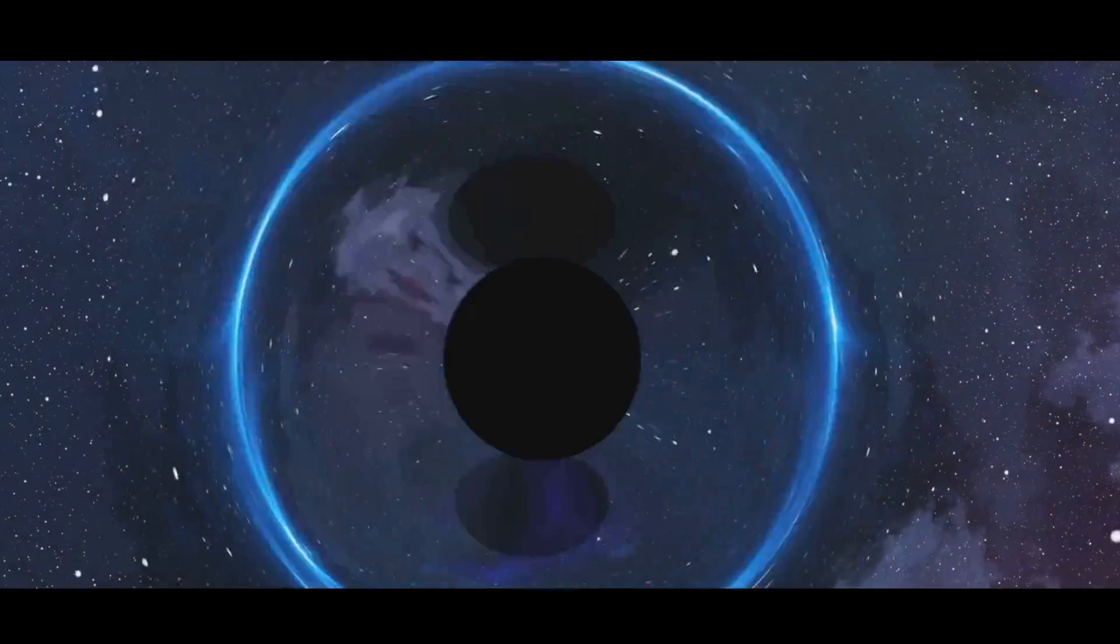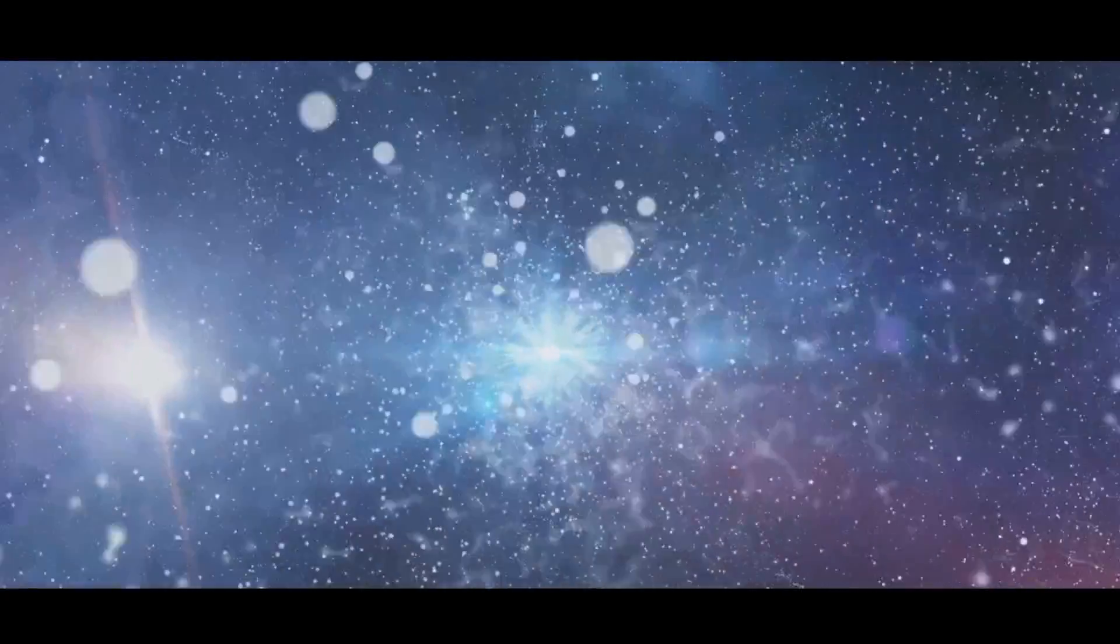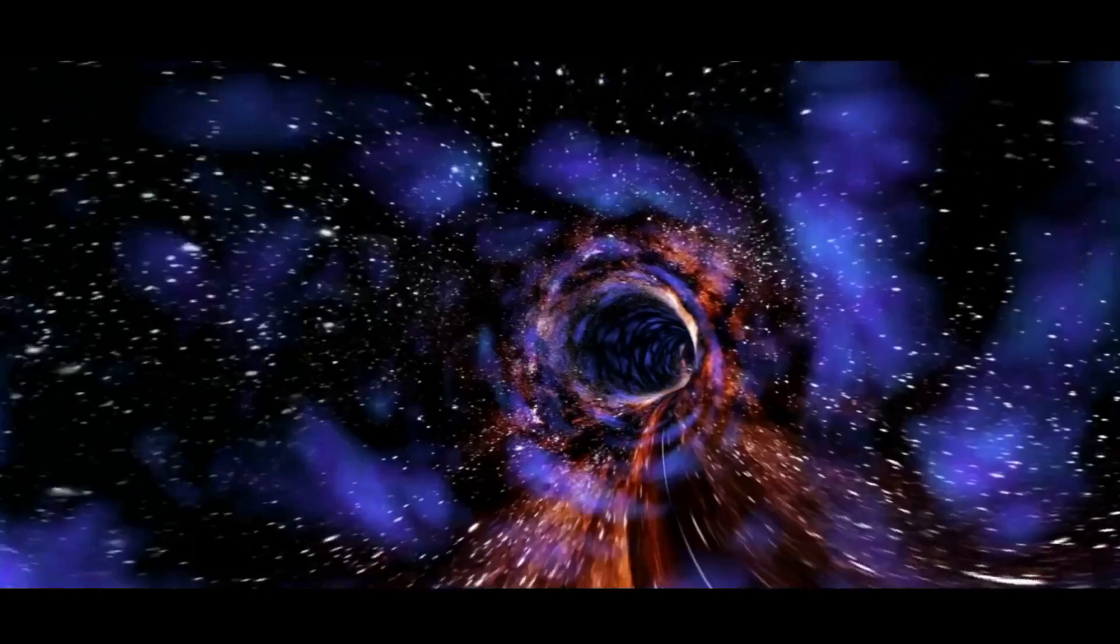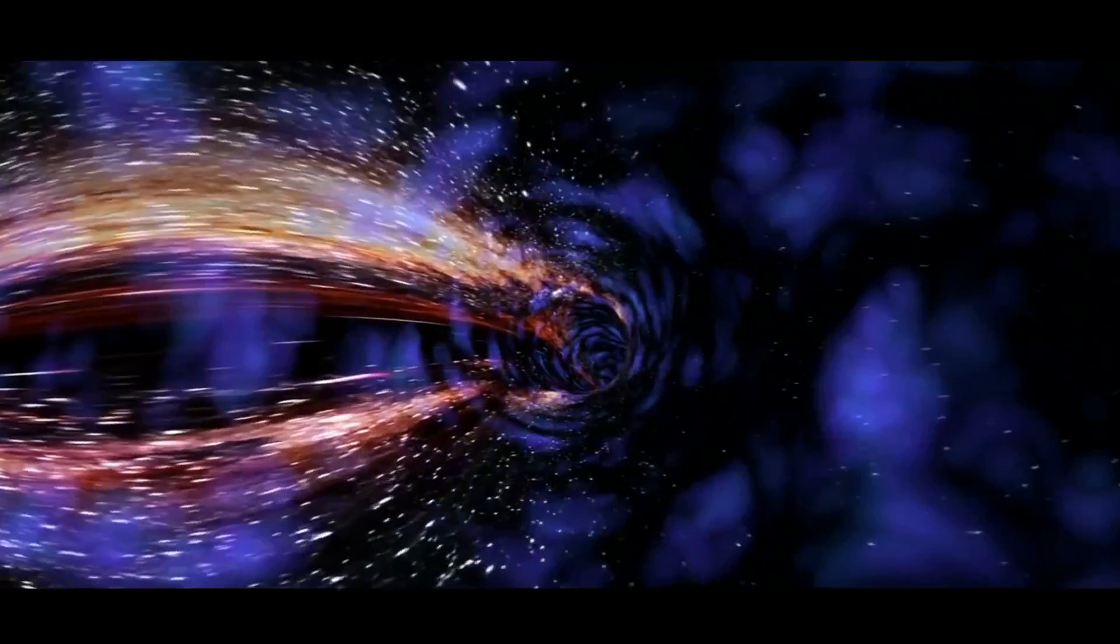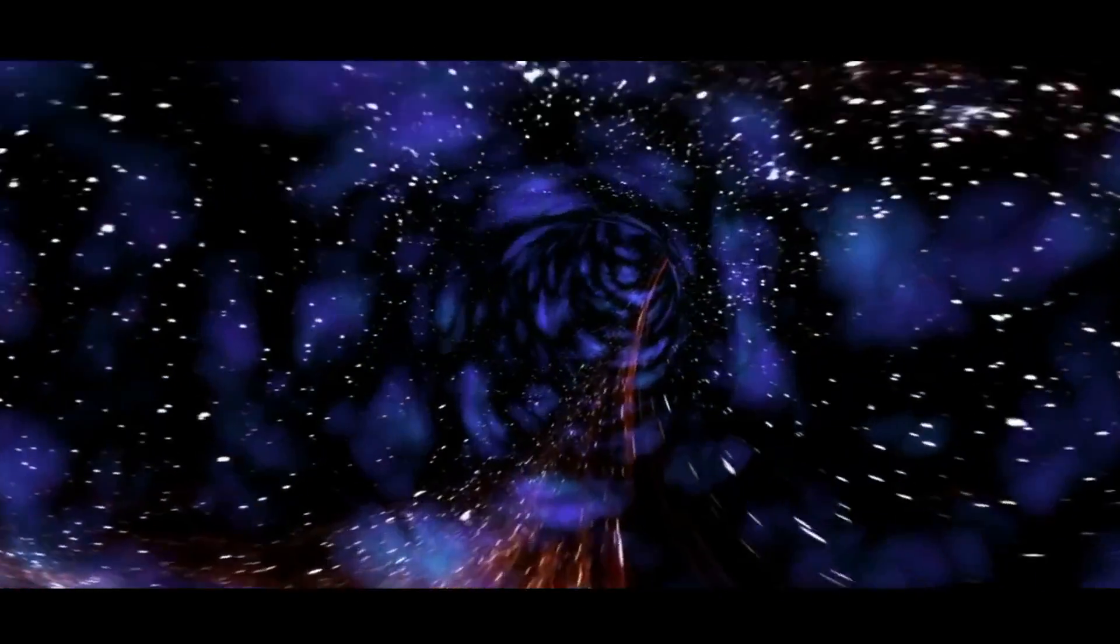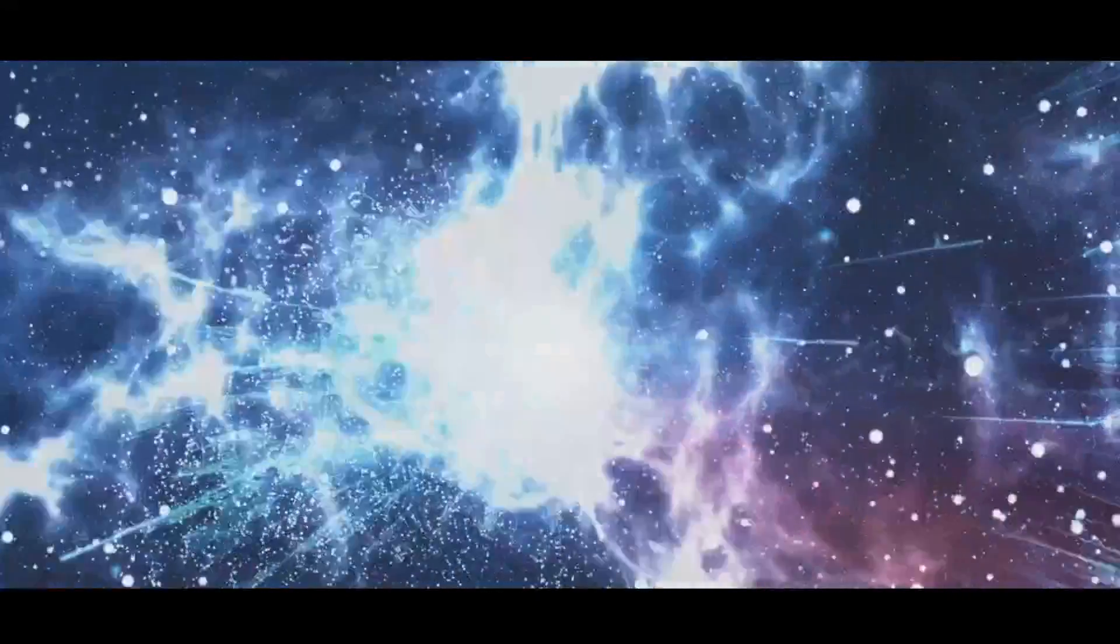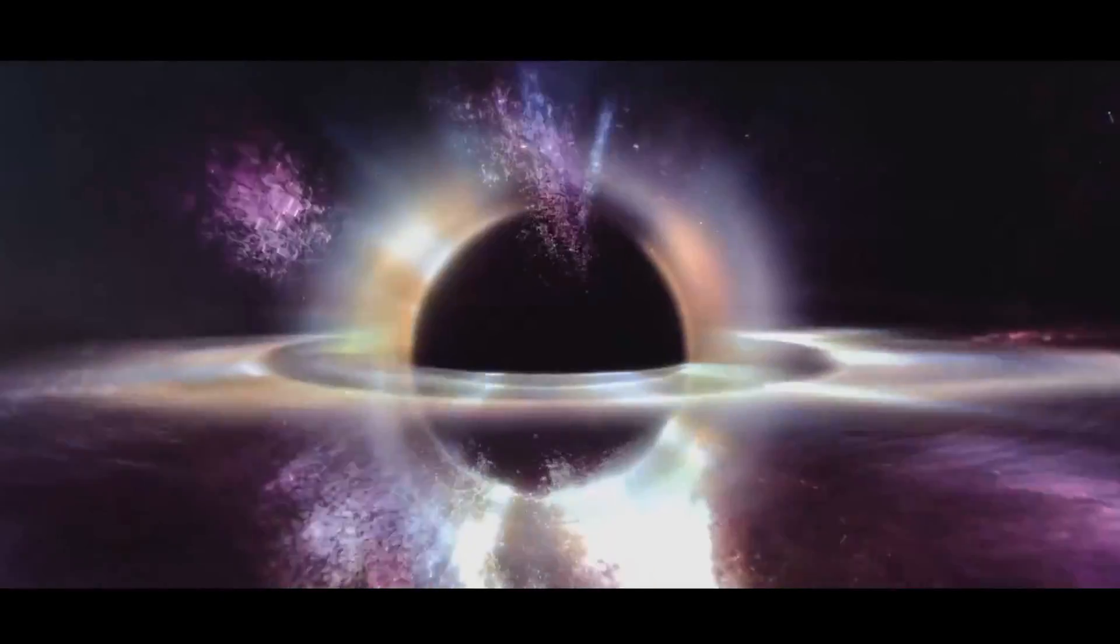The idea that we might be living inside a black hole has profound implications for our understanding of space and time. If true, it would fundamentally alter our perception of the universe and our place within it. This theory suggests that the fabric of space-time is far more complex than we currently understand. One of the most significant implications is the nature of the Big Bang. If our universe exists within a black hole, the Big Bang could be interpreted as the formation of a black hole in a higher dimensional space.